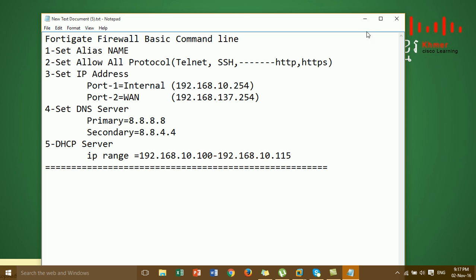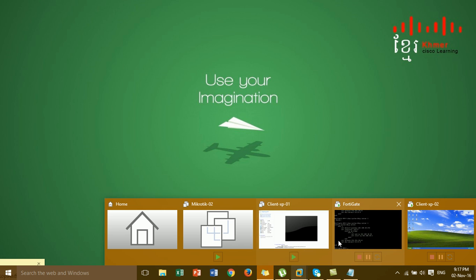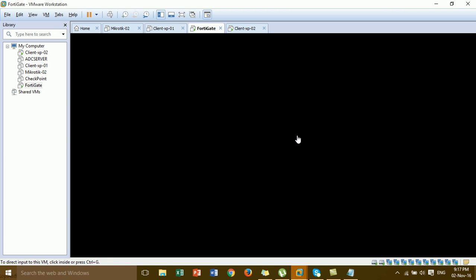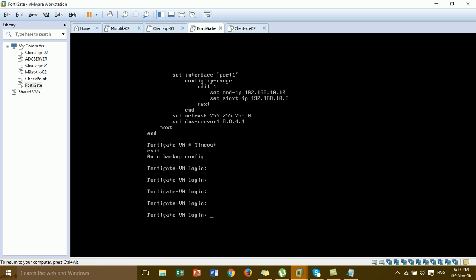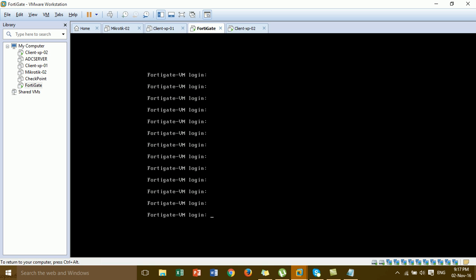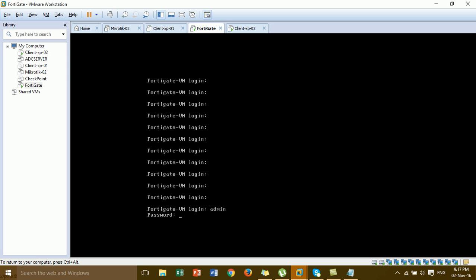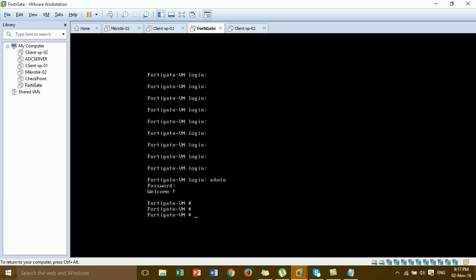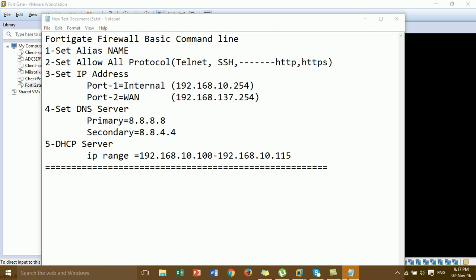I'm going to the FortiGate firewall in VMware Workstation. This is the FortiGate firewall. I'm logged into FortiGate with username admin and blank password — that means no password. Before I show you the basics of how to configure the command line in FortiGate, let's follow our steps.